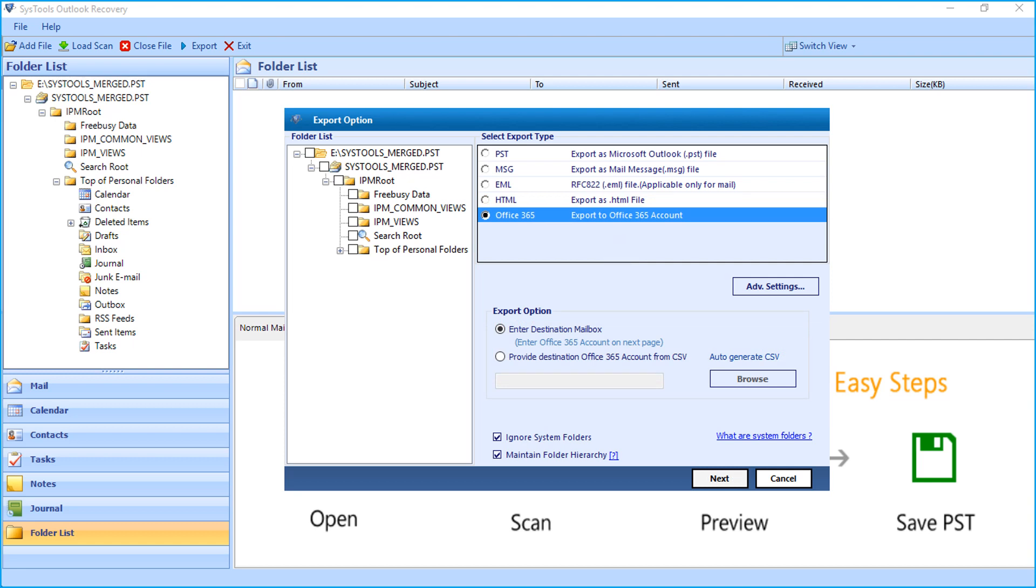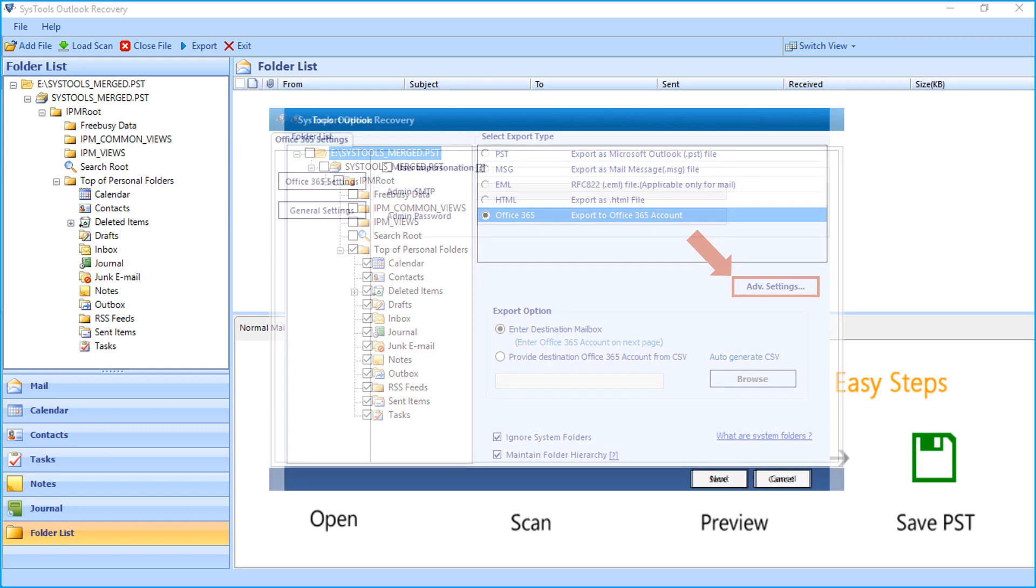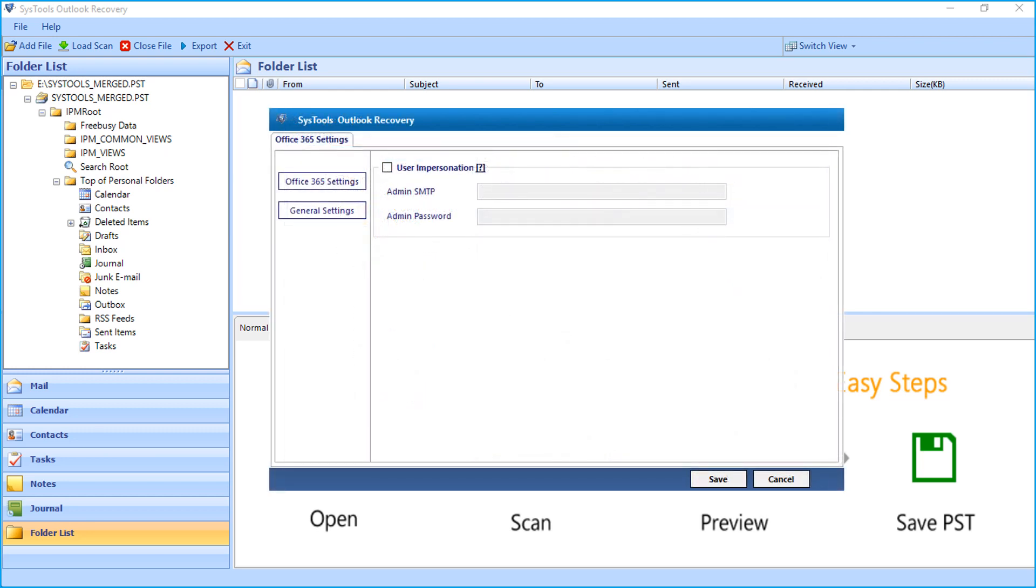Now let's continue with the Office 365 option, but first of all you need to check desired folders from the folder list. Now selecting the advanced settings button will open another window with further filter options.